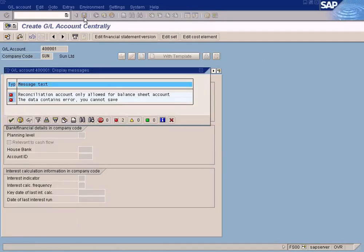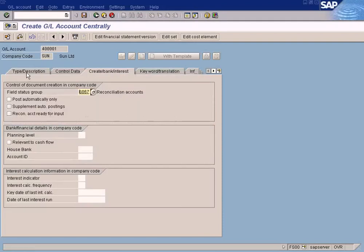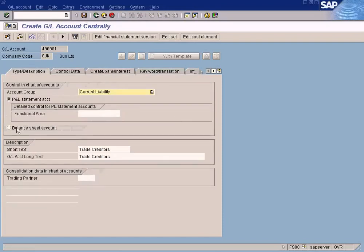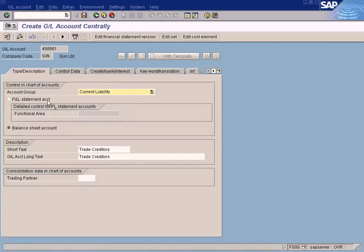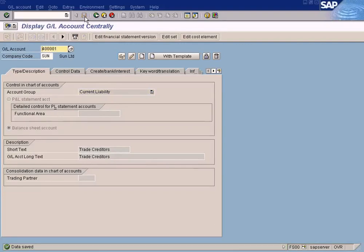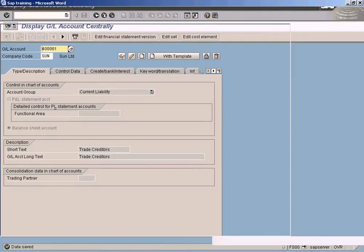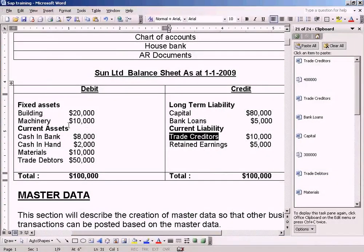You know why? This one cannot be a PNL account, it has to be a Balance Sheet account. That makes sense. Current Liability. It's done. We have created all the GL accounts required.